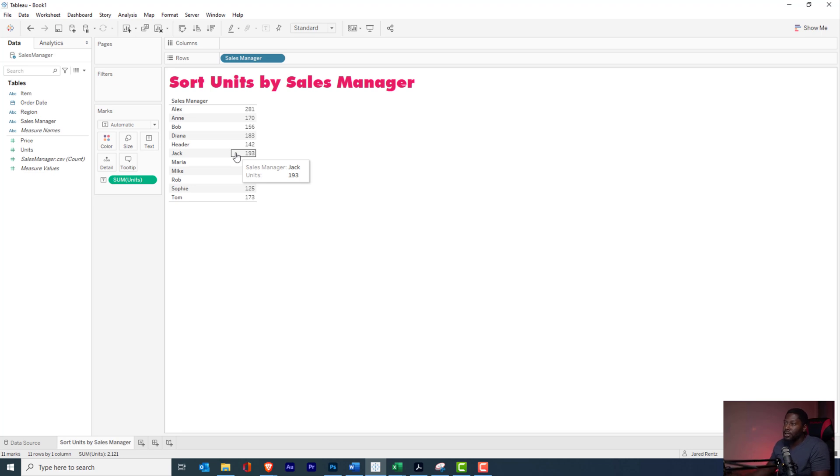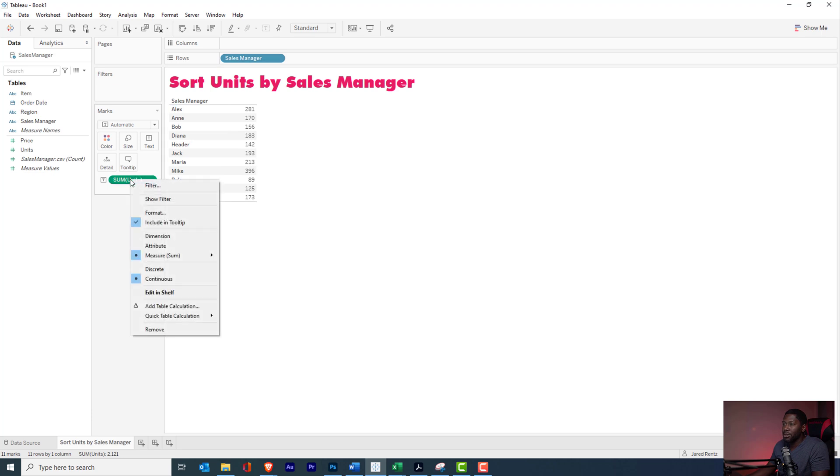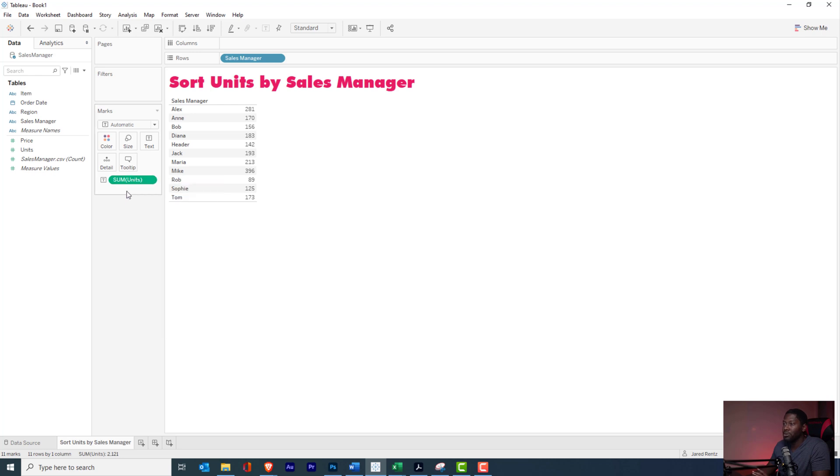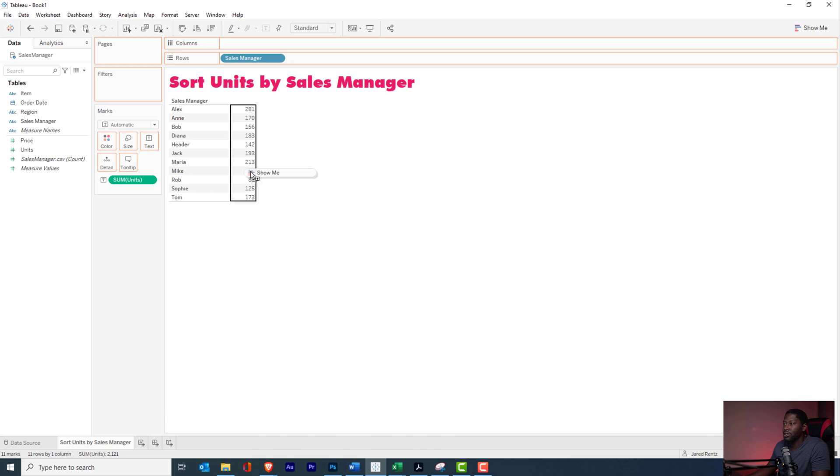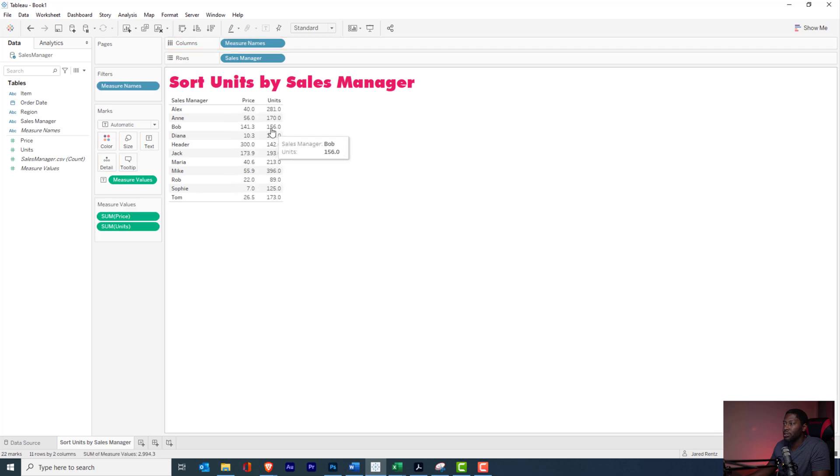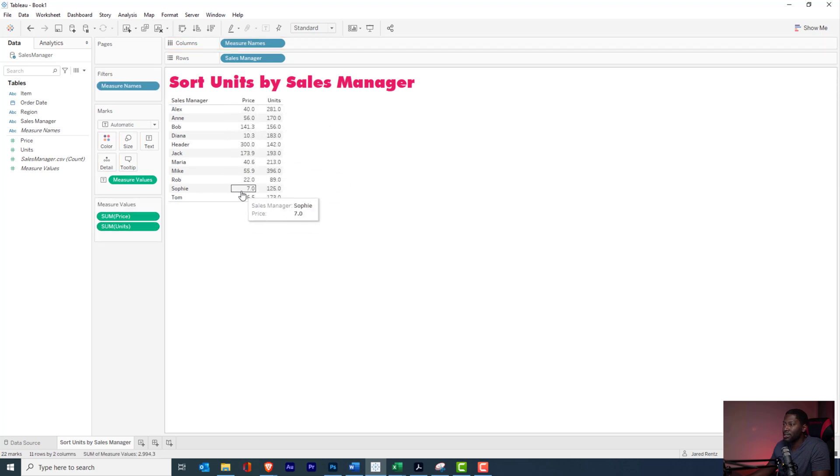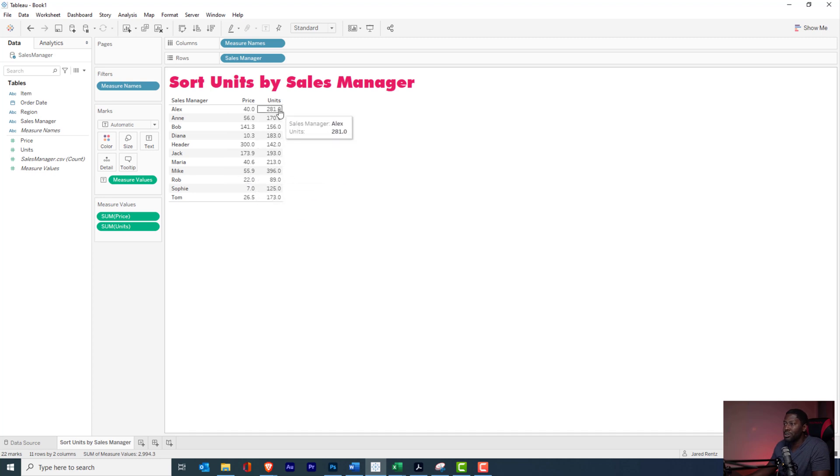So let's say that we do want to sort by units, but we don't want units to be in the view. If you right-click on units, you can see that there is no sort option here to be able to sort by units. But I do want to do an example where I have price on the screen, so let's just bring price in here. So you can see I have price and the price is different than the units.